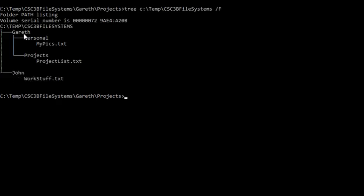Under Gareth we've got two subdirectories, one is called Personal, one is called Projects. Under Personal we've got a file called MyPix, under Projects we've got Project List, and under John we've got Work Stuff.